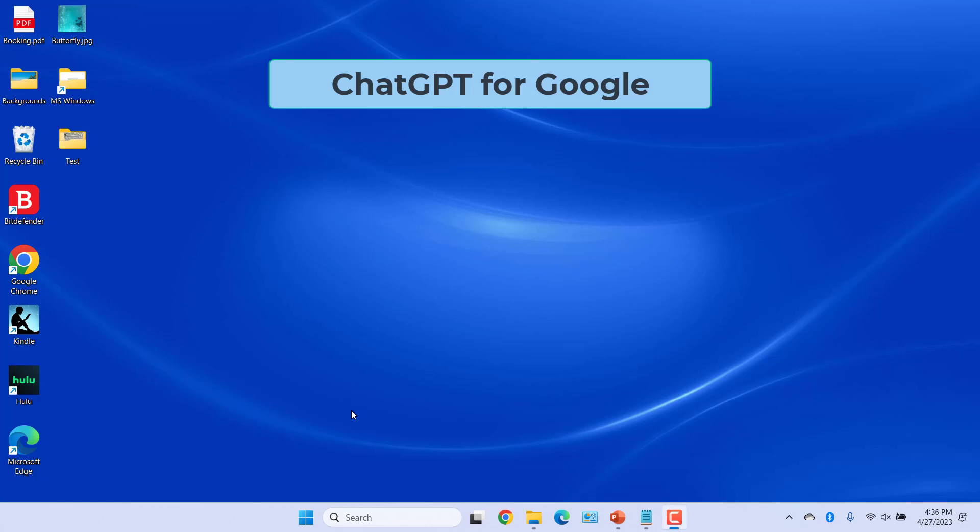You can integrate ChatGPT in your usual search engine so you have direct answers without having to use its own interface.